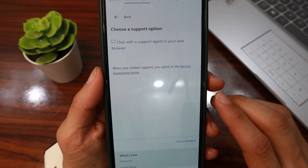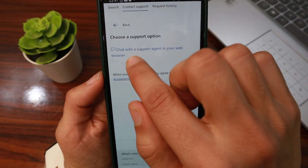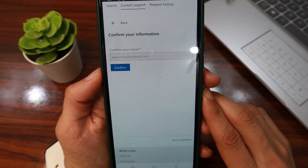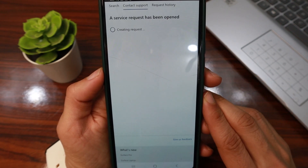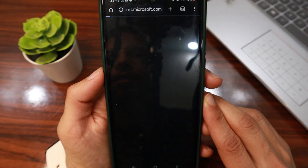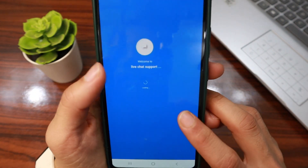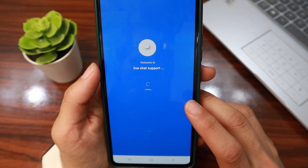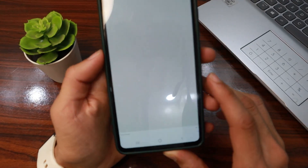Then tap 'Chat with a support agent in your web browser', then tap Confirm. Wait a moment — and as you can see, we are now live in the chat.